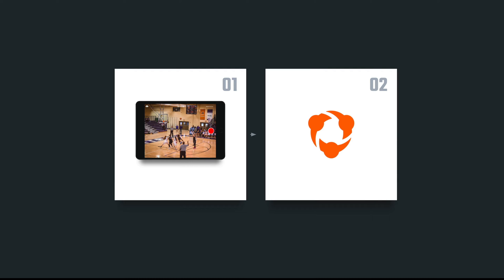While you can still view video through the Huddle app on Android devices, you'll need an iOS device, such as an iPad or an iPhone, to record and upload via the Huddle app.